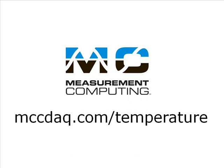Measurement Computing offers USB as well as PCI, Ethernet, and standalone data loggers to measure various temperature sensors, including thermocouples, RTDs, and thermistors. Please visit our website for complete information on all our temperature measurement DAC products.